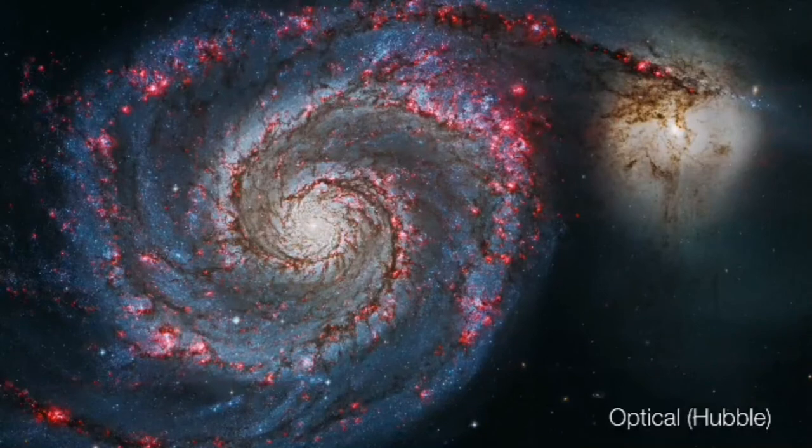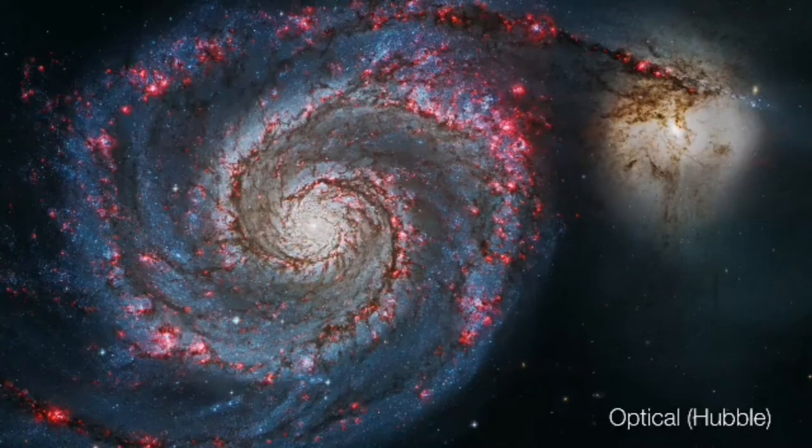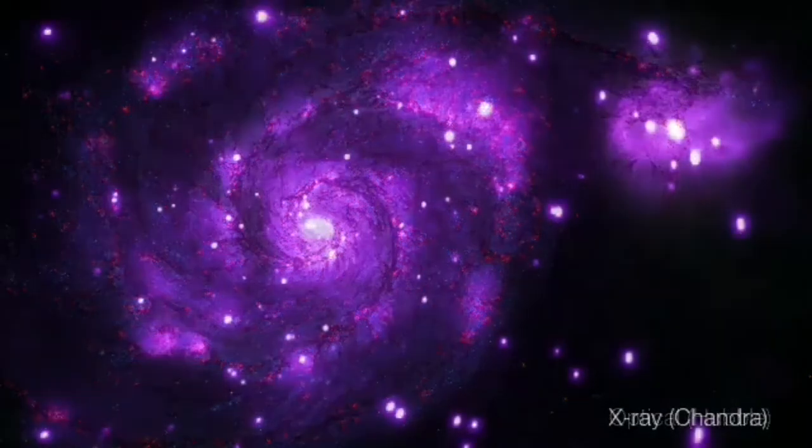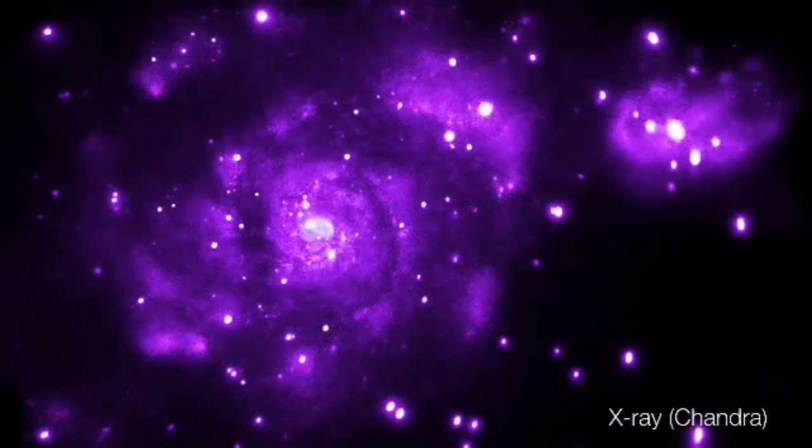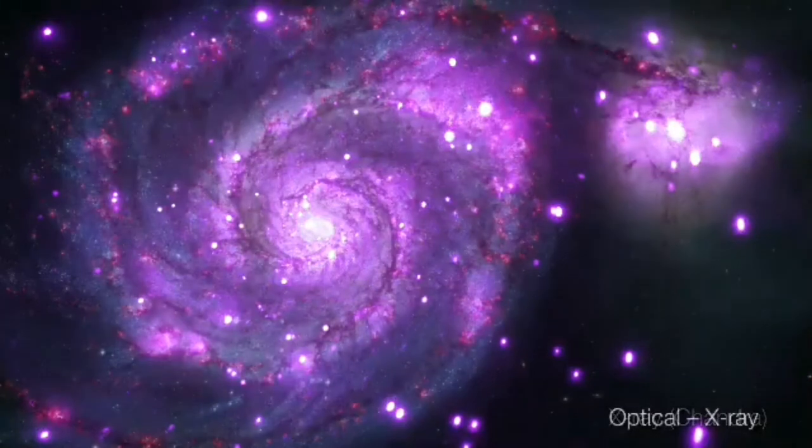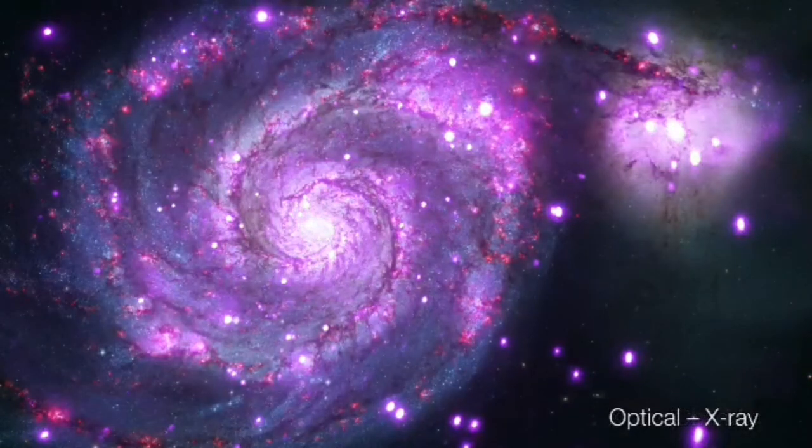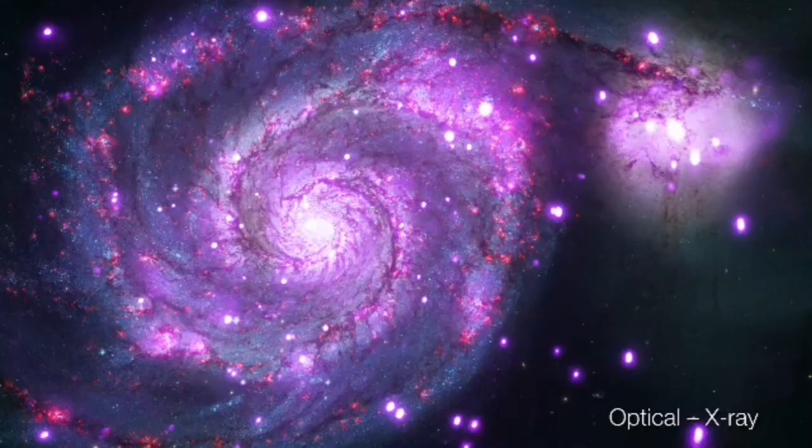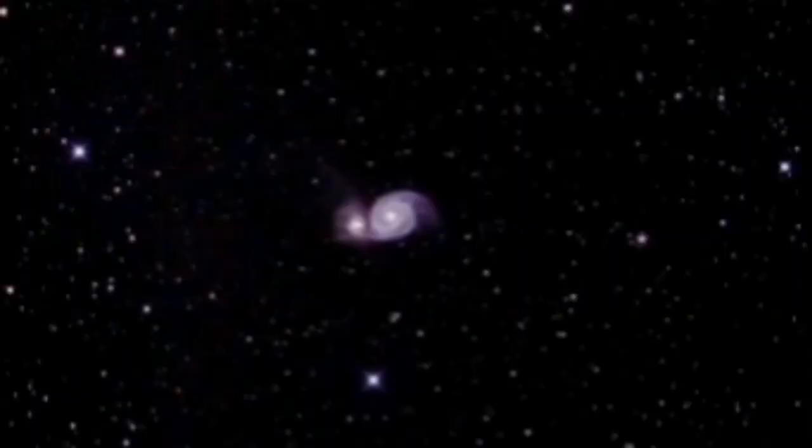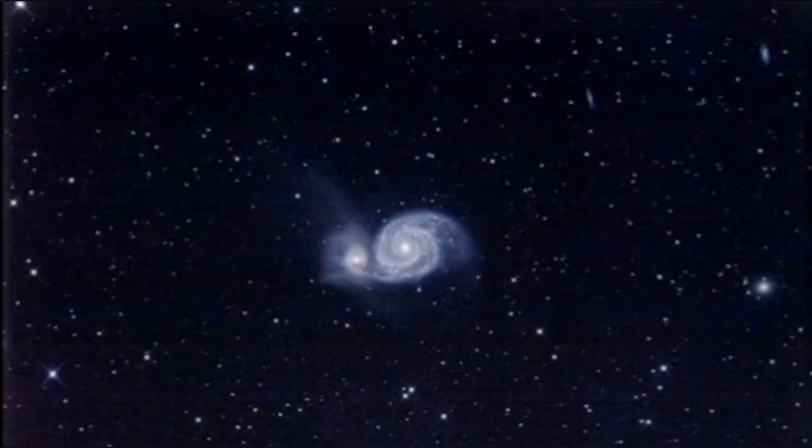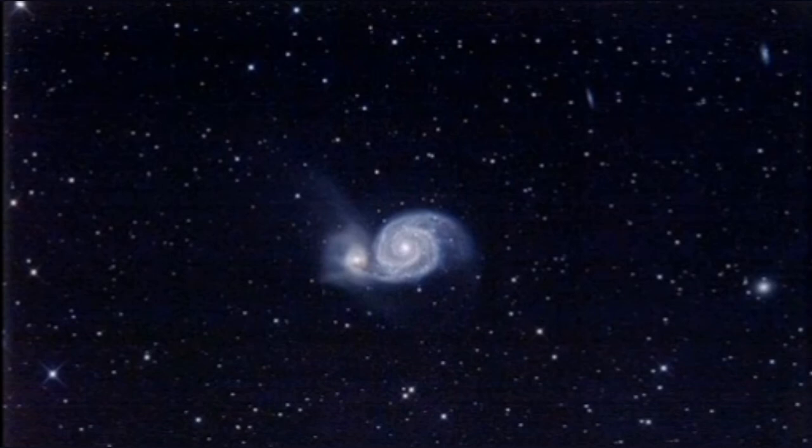And this is the appearance of the M51 pair in optical, Hubble Space Telescope, then X-ray captured by Chandra Orbital Telescope. And they are now superimposed on each other. Enjoy this view, it's nice. And here you can see astrophotos of this pair of galaxies. You can see the astrophotos of this pair of galaxies. You can see actually contrasting really well.